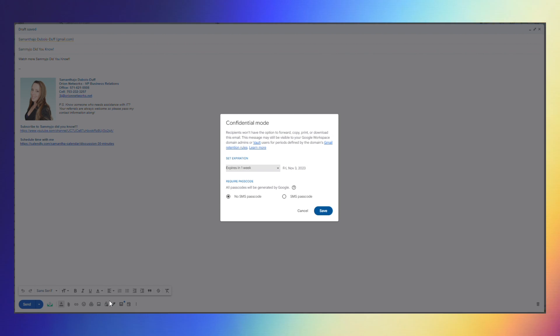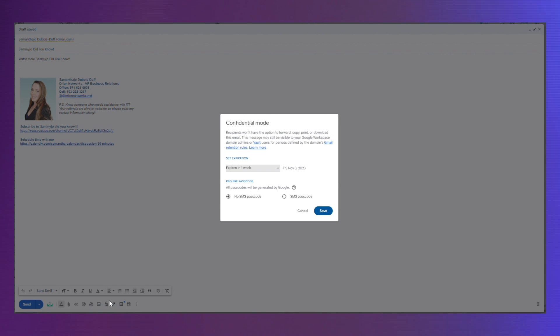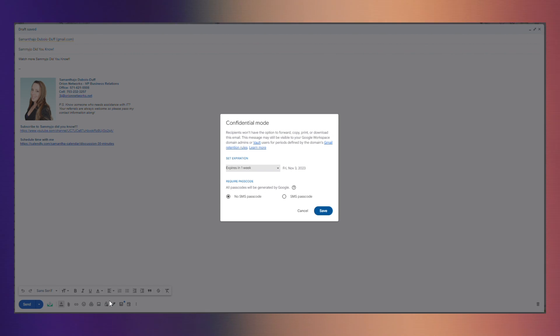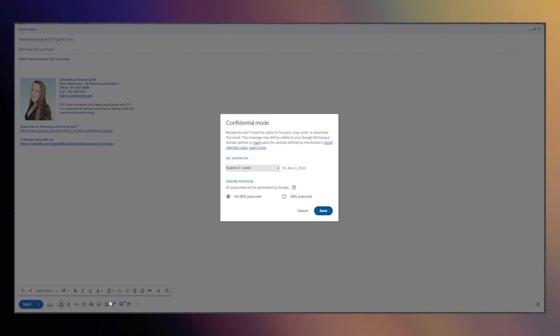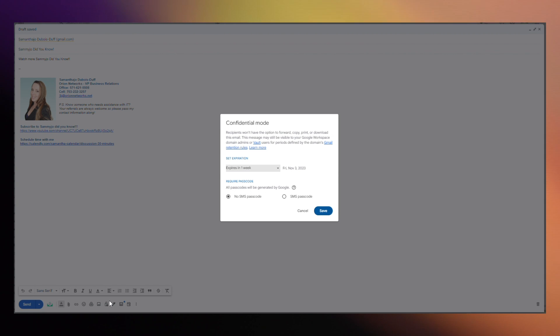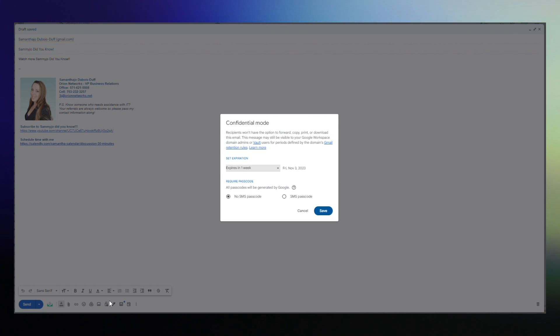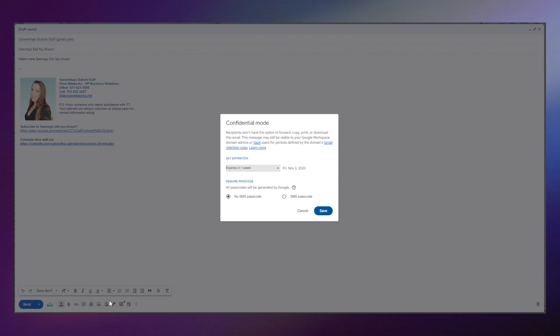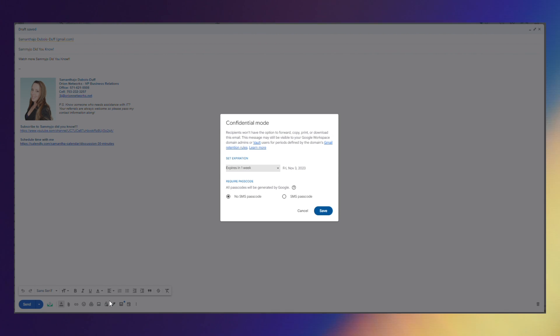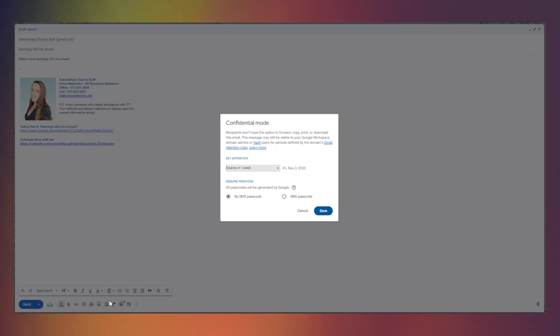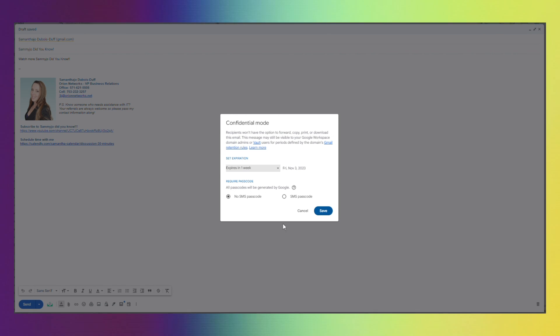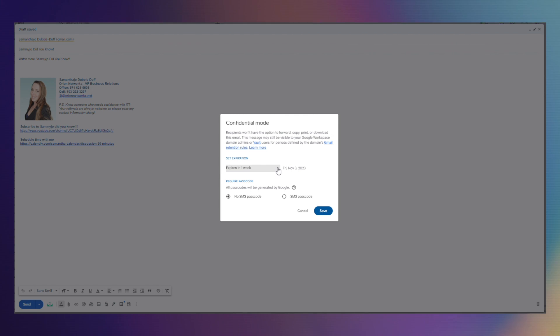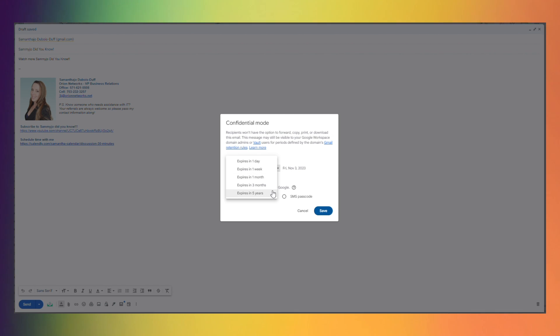If you pick the option on the left it's just going to encrypt it so that the users that get that email cannot print it, copy it or do anything with it and it does expire according to the time that you pick up top.